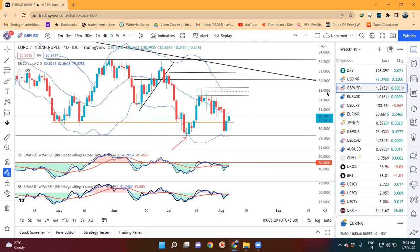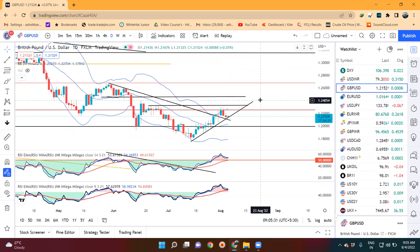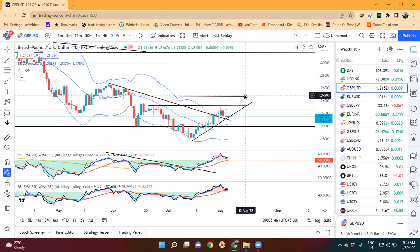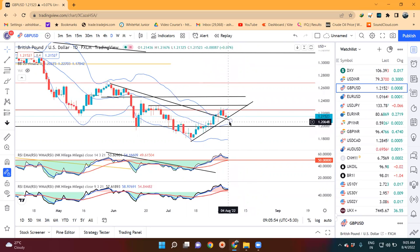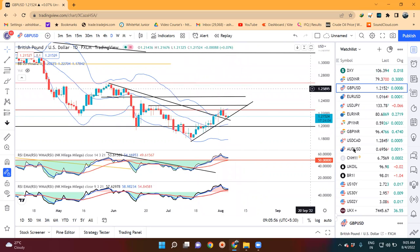GBP dollar में आज एक important event है — BOE का rate decision। BOE का evening में, IST में most probably 4:30 का timing — थोड़ा सा आप लोग timing exact confirm कर लीजिएगा। उसमें काफी volatility होने का chances हैं।